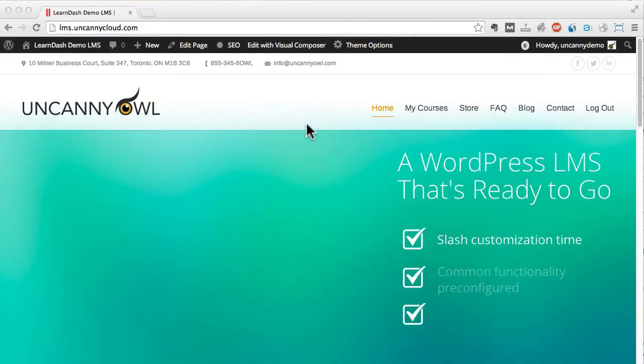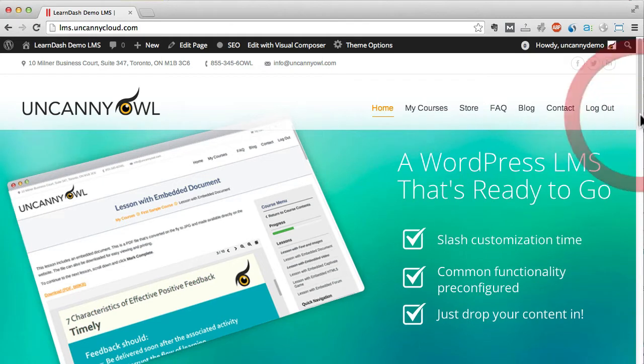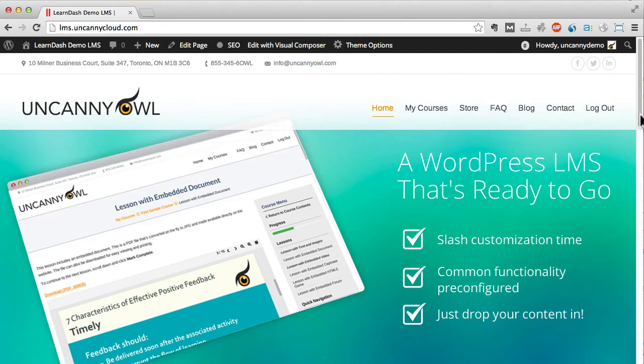Hi, welcome to this screencast on Uncanny Owl's LearnDash demo site. I'm Ryan and I'm going to spend the next few minutes walking you through what LearnDash is and how we incorporated it into a WordPress site.